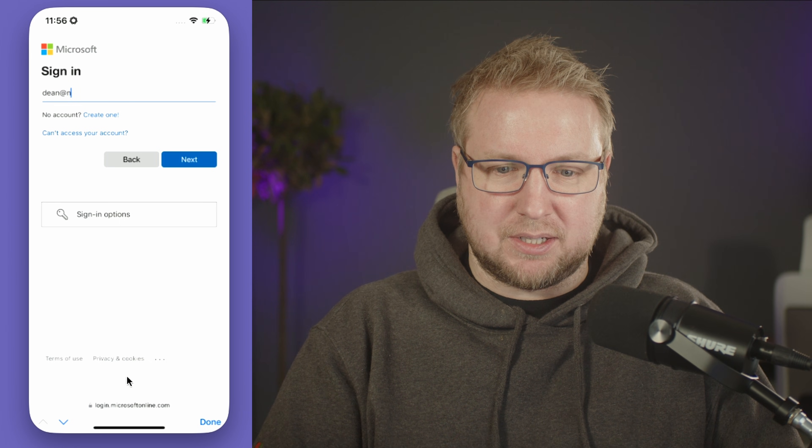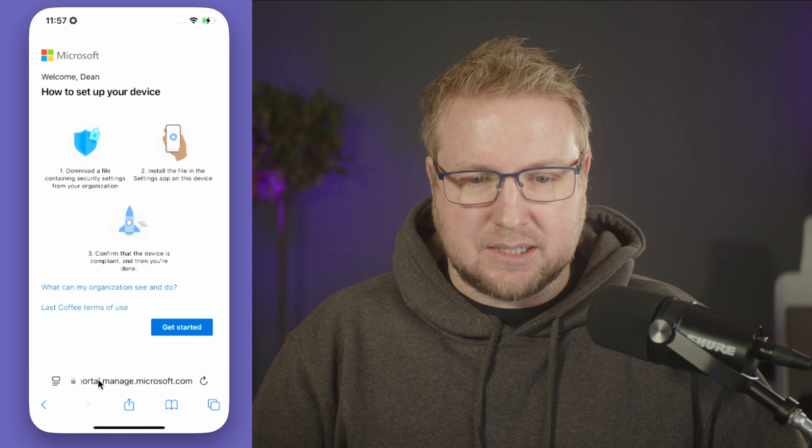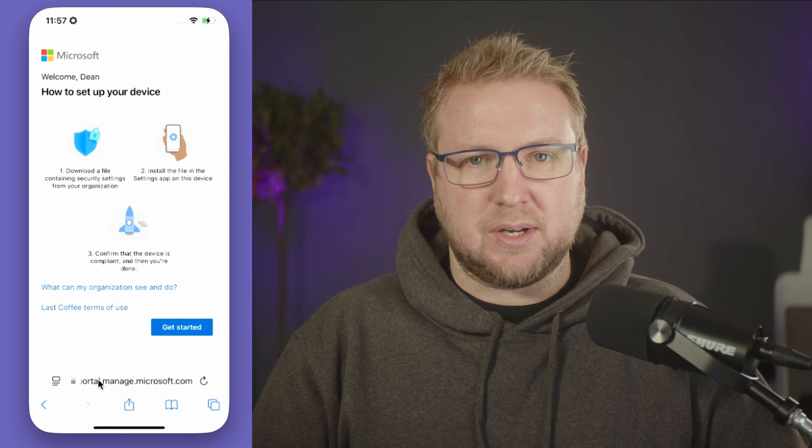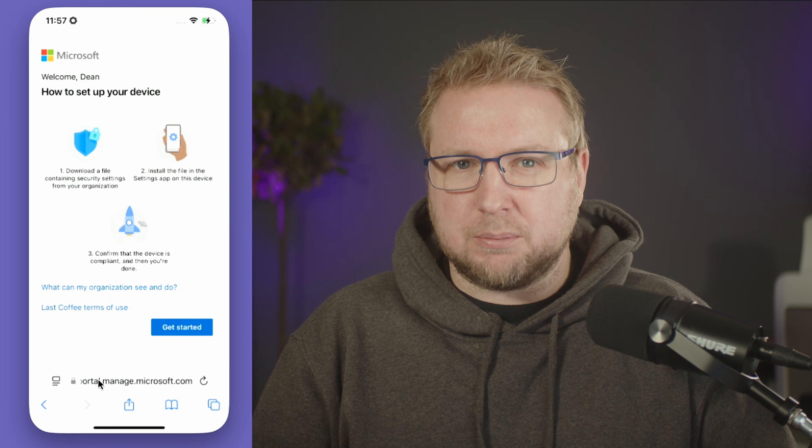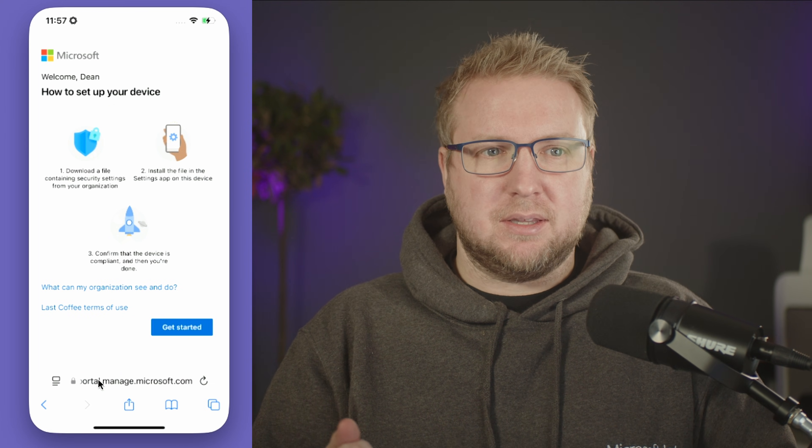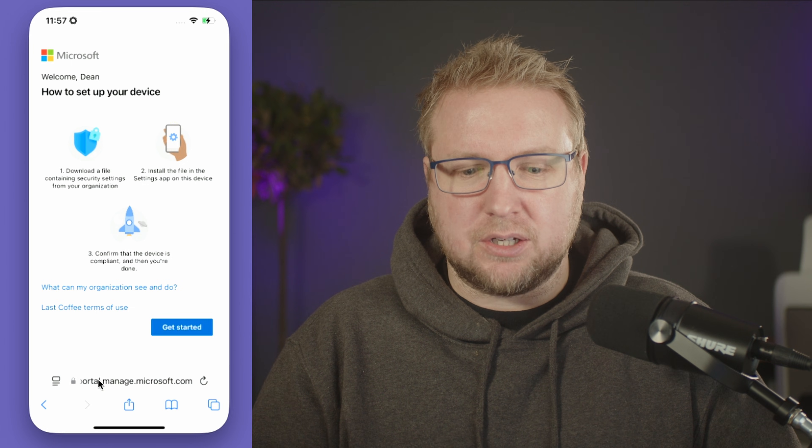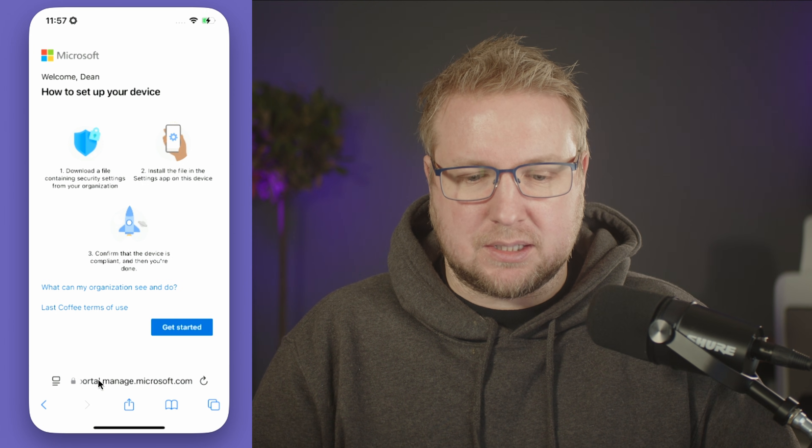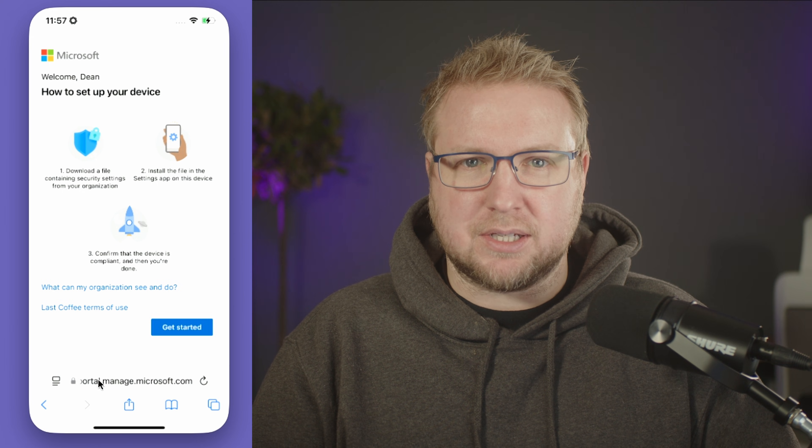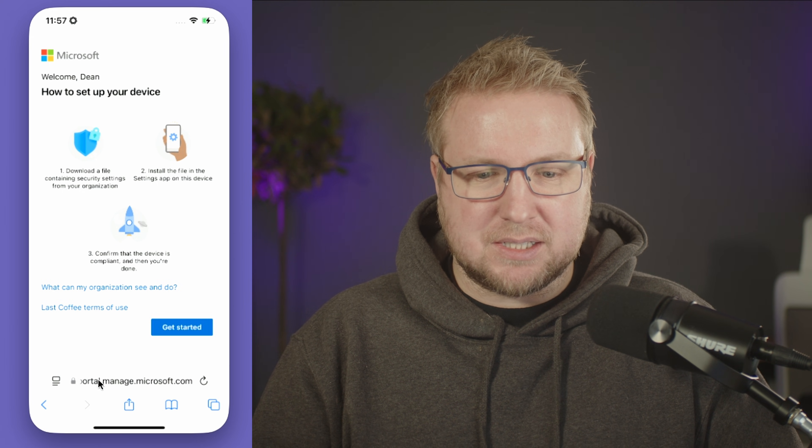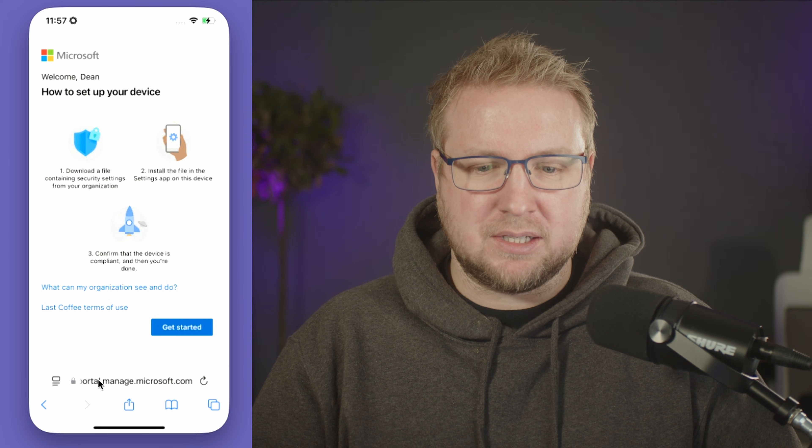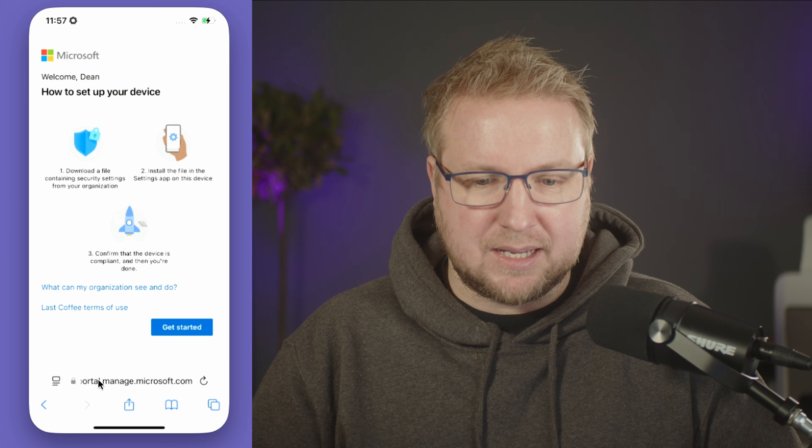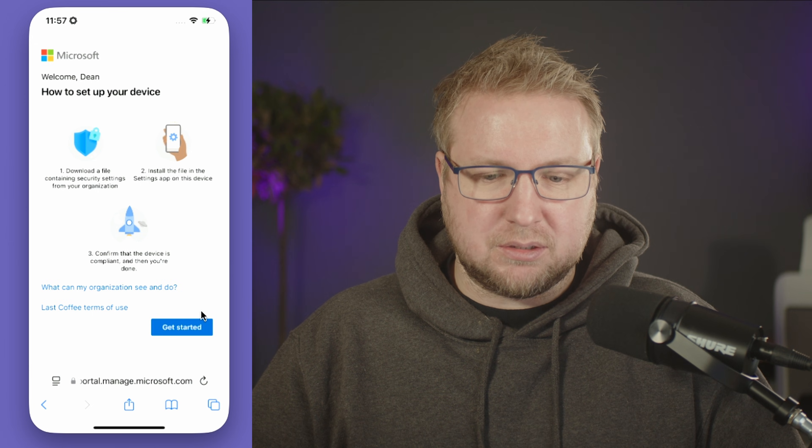It says 'Hi, set up your device.' There will probably be an authentication prompt if the user hasn't already logged into this identity on this device, but maybe they have, in which case it does single sign-on like you saw there. It says we're going to download a file containing security settings, install the file, and then confirm that the device is compliant. Let's go ahead and choose that get started button.